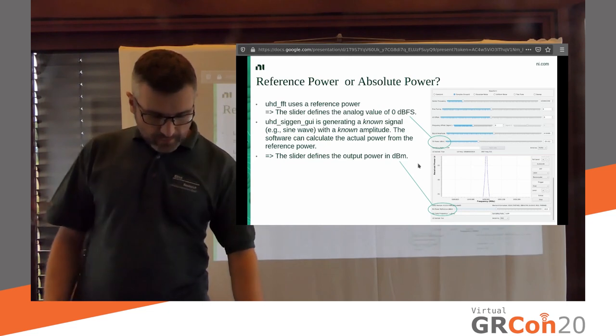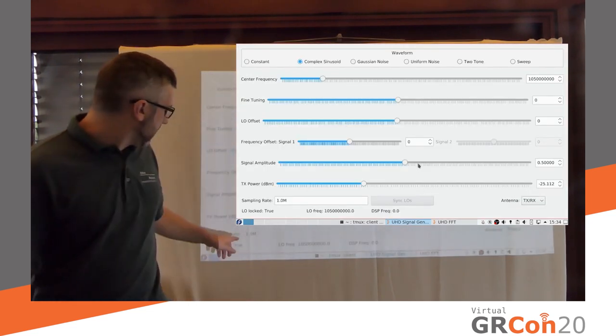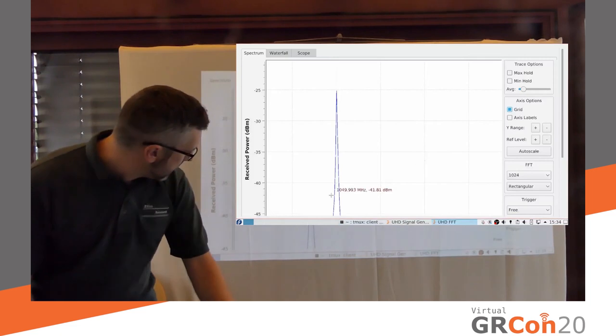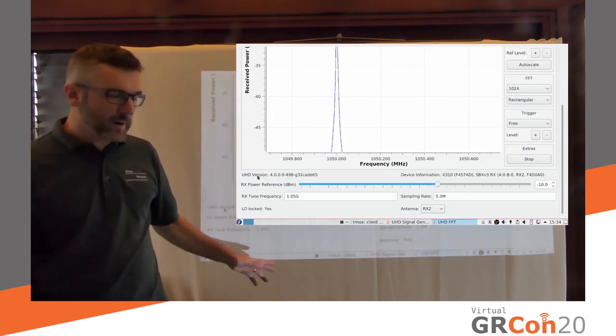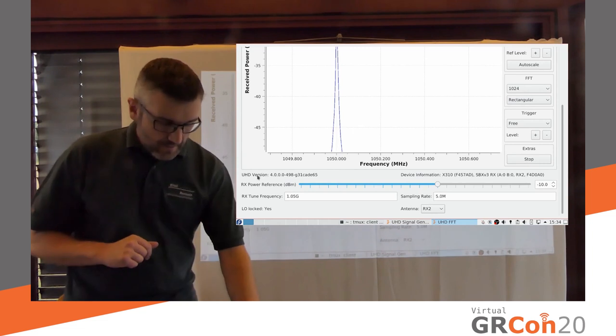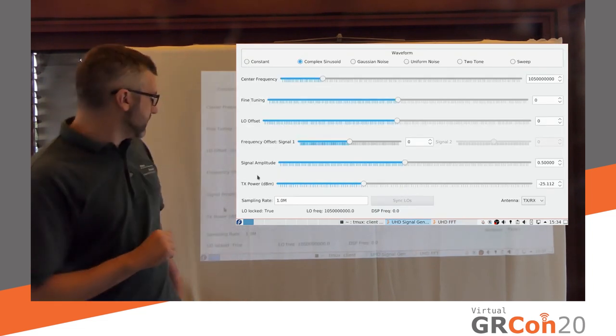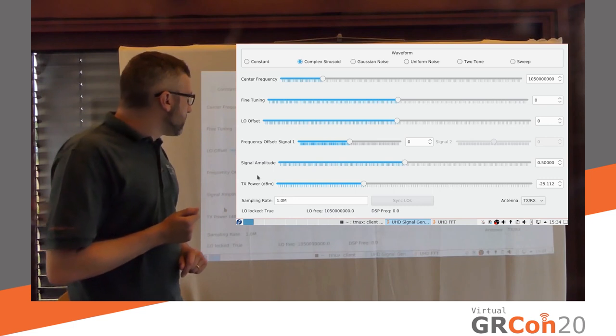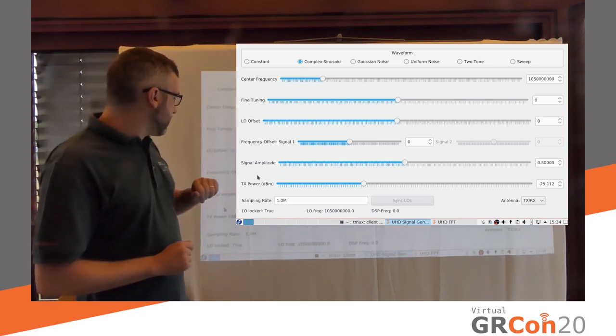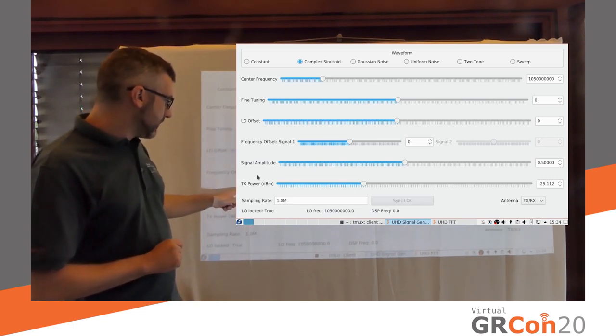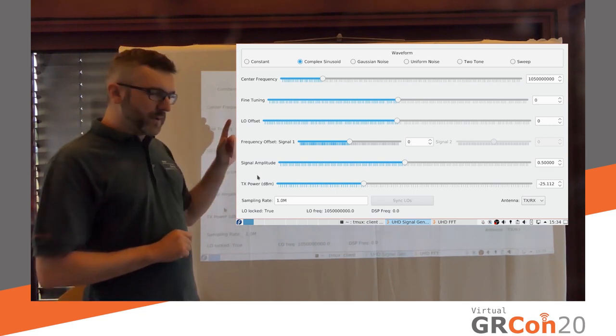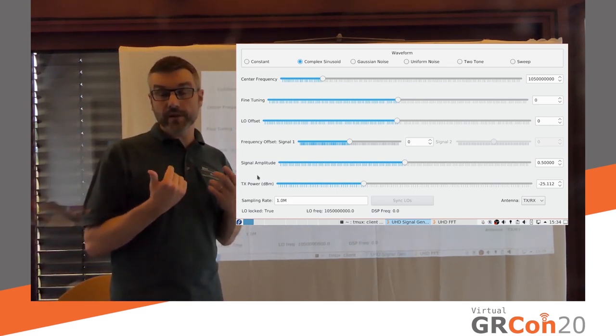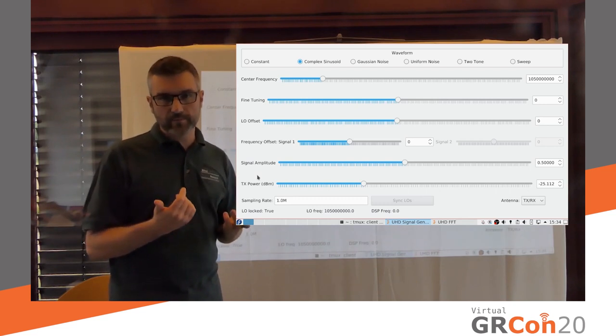So that was my quiz. One thing to point out is that here I have a TX power, whereas here in UHD FFT, I have a reference power. Why is that? Quite simple. The signal generator is a very simple application.